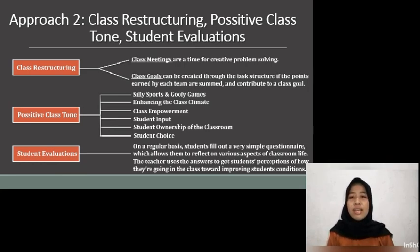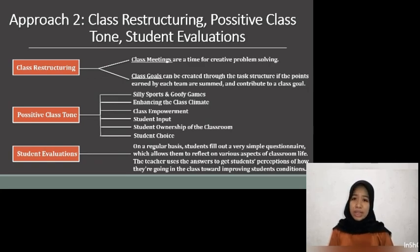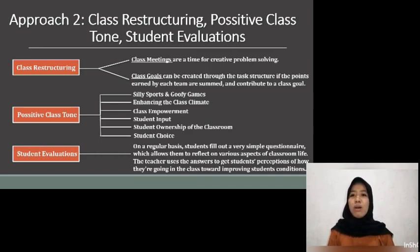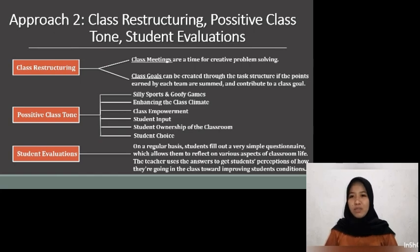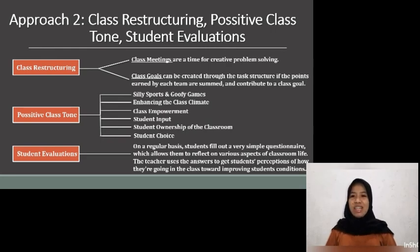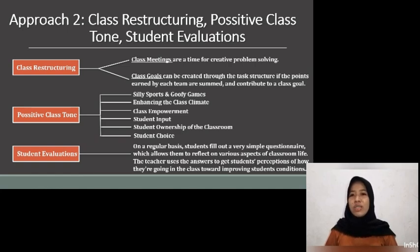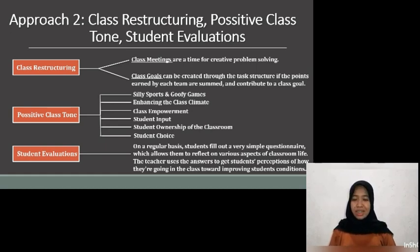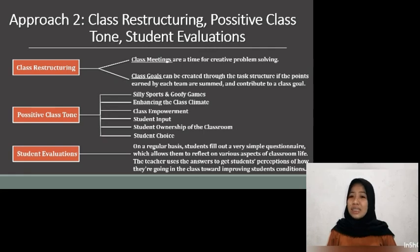Student Choice: as a choice of centers when using learning centers, individual students or whole teams can be given choices. As a choice of activities, many lessons have multiple activities to reinforce the same concept; if the activities don't build on one another, the sequence is inconsequential. Student Evaluation: students can provide valuable input into the classroom environment and become coaches for their teachers. On a regular basis, students fill out a simple questionnaire which allows them to reflect on various aspects of classroom life. The teacher uses the answers to get student perception of how things are going in the class with an eye toward improving conditions for students. Because students are asked for their ideas for improvement, they take responsibility for the class climate and their own learning. The positive tone puts teachers and students all on the same side in an attempt to improve the class.